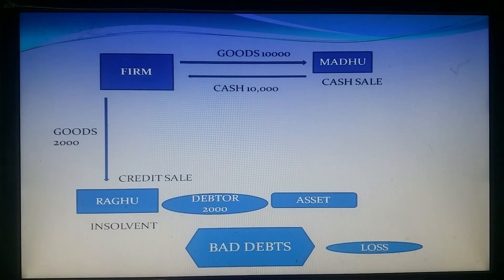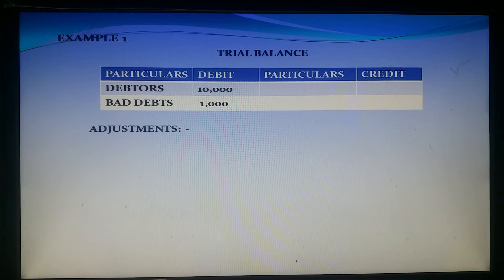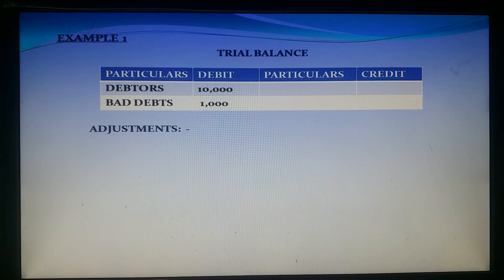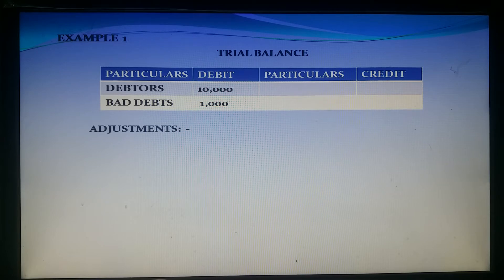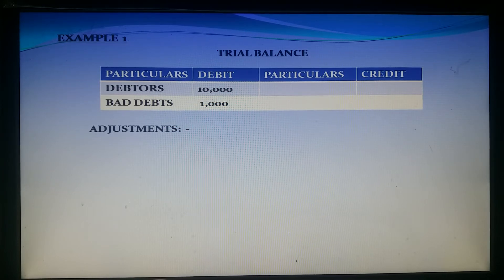Bad debt is a loss to the firm. Bad debt means: when we sell goods on credit basis and that amount is irrecoverable from the customer, that loss is called bad debts. In final accounts, different models of bad debts will be given.